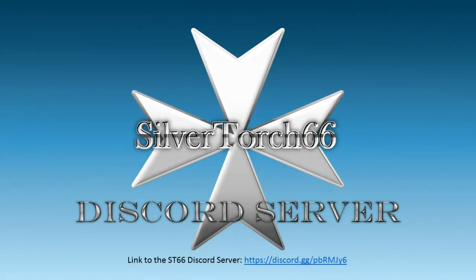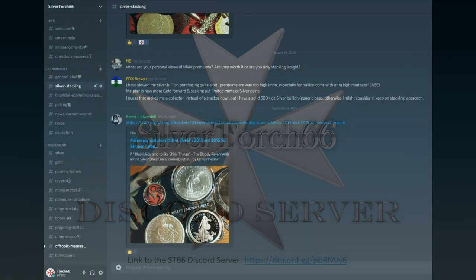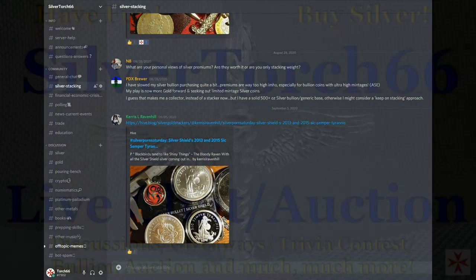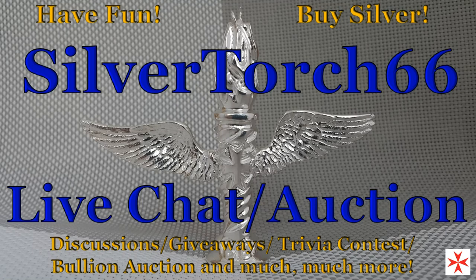If you like learning about precious metals, the economy, and news events that affect our financial world, then stop by the ST66 Discord. It's totally free and active 24/7. There are numerous topic rooms where you can find exactly what you're interested in — you can watch videos, monitor conversations, or even chime in and be a part of those conversations yourself. The link is in the show more section below. If you enjoy free giveaways, trivia contests, and silver bullion auctions, then stop by the ST66 live chat auction every Sunday at noon Eastern Standard Time. I'll look forward to seeing you there.